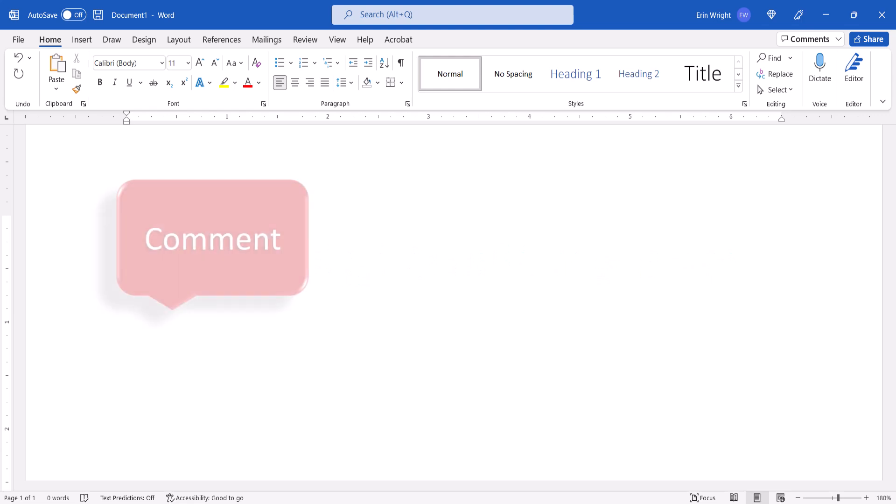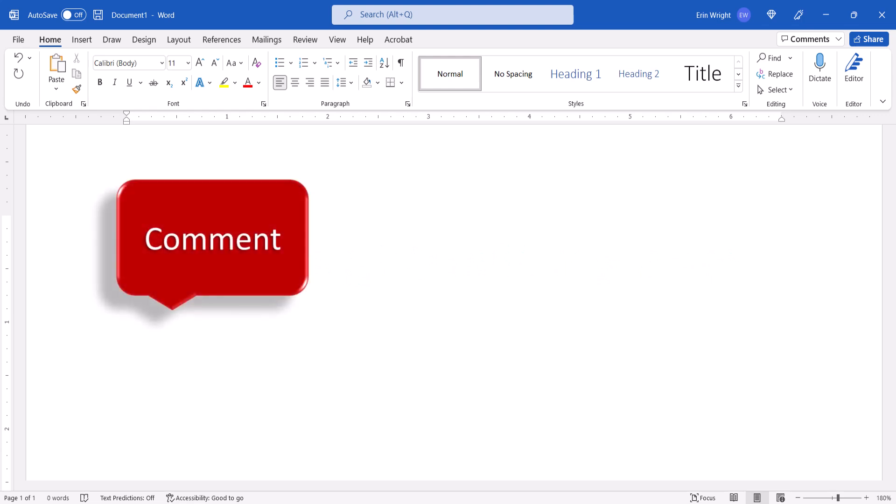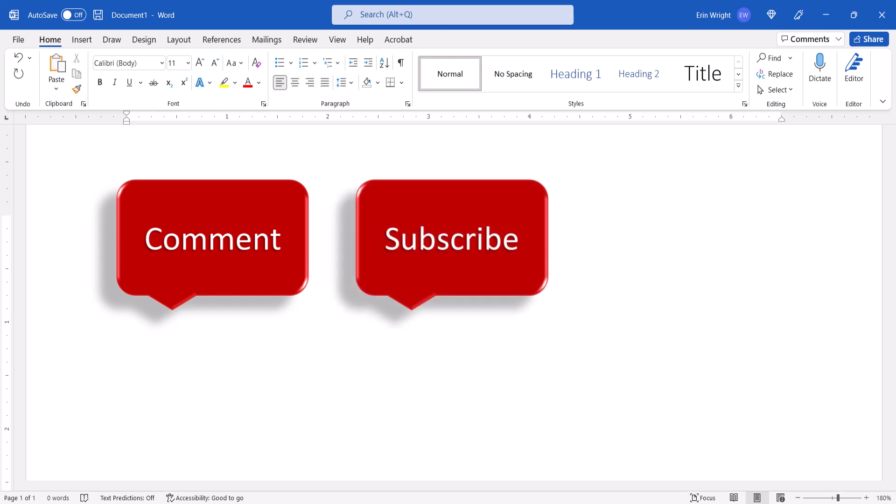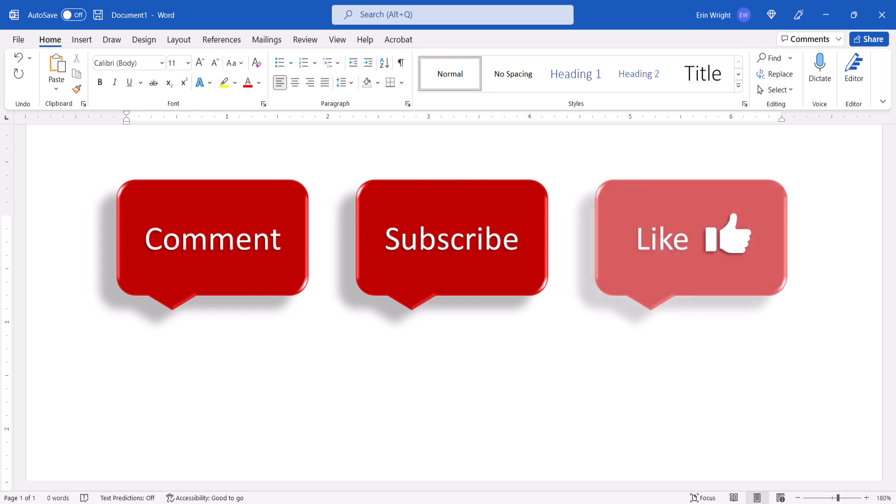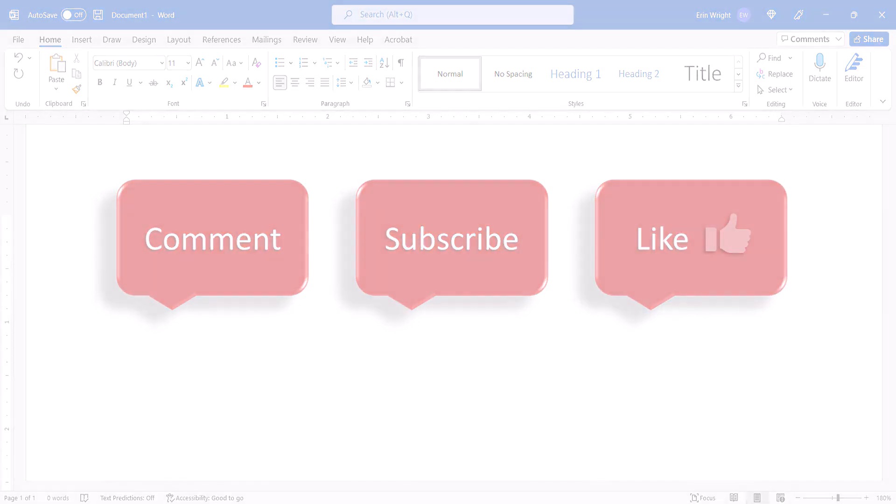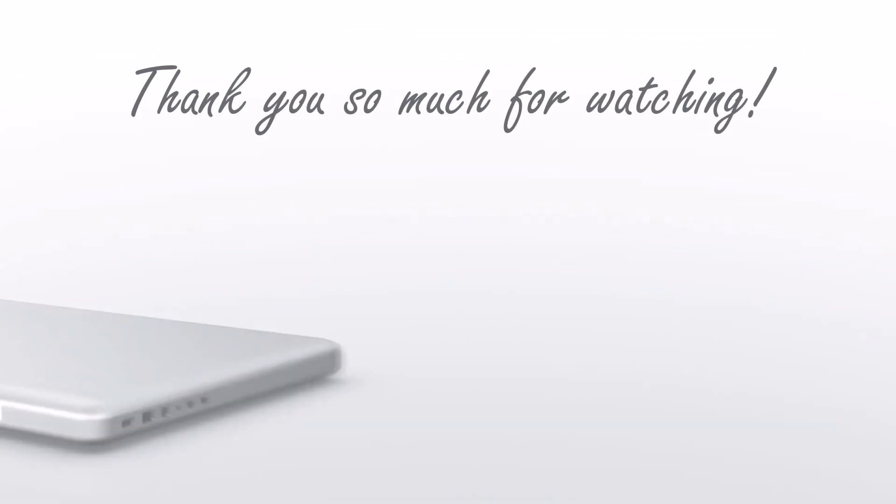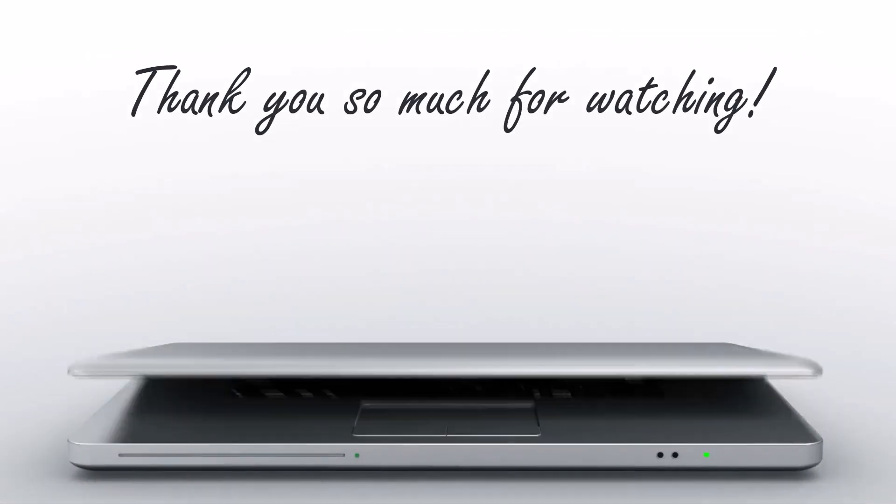Feel free to leave me a comment if there's a specific topic you'd like me to talk about in the future. Please subscribe to my channel so you don't miss upcoming tutorials, and give this video a thumbs up if you found it helpful. Thank you so much for watching!